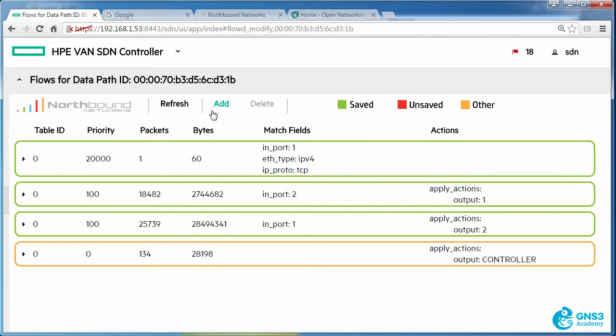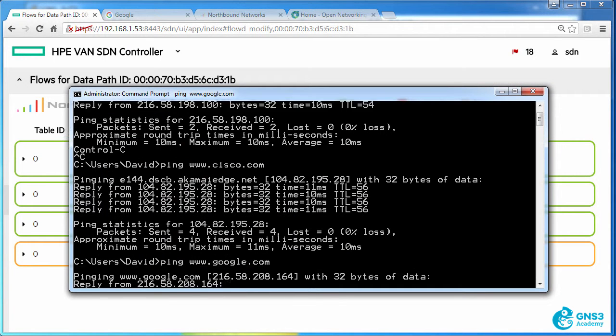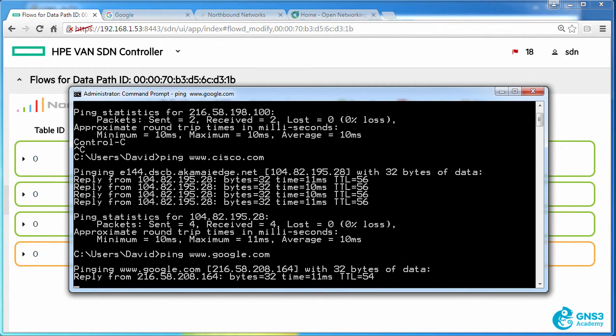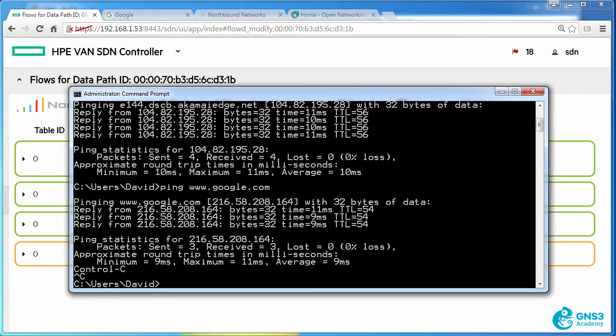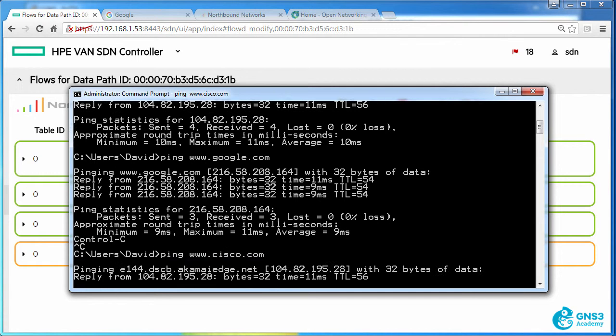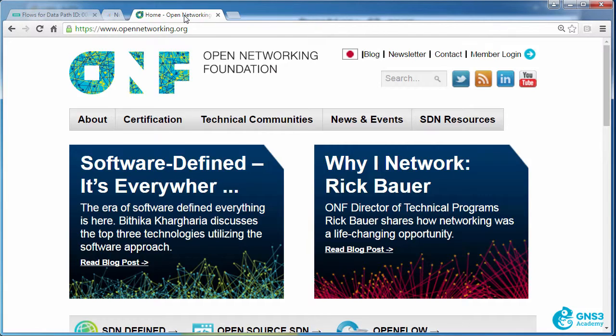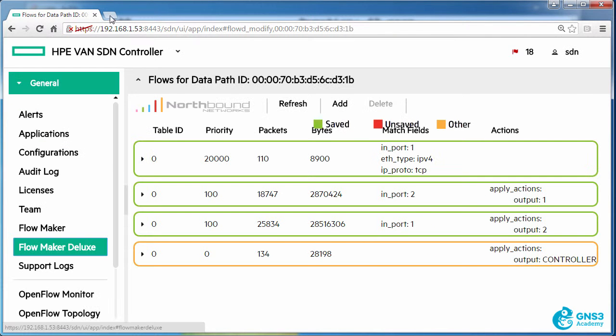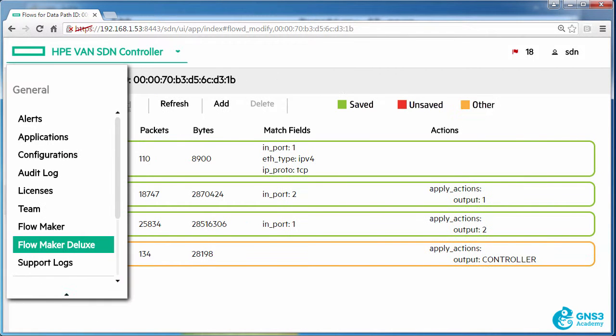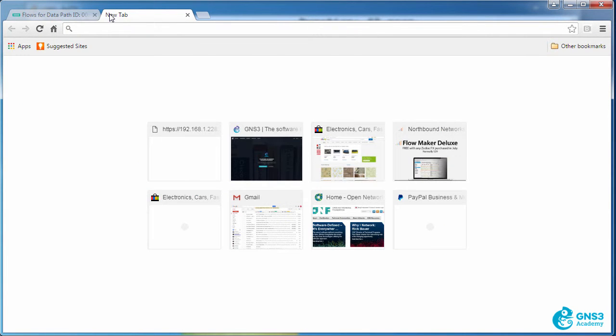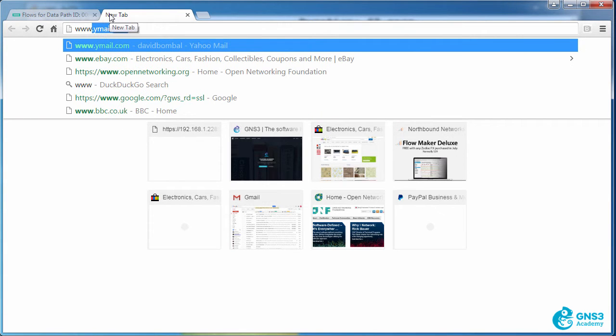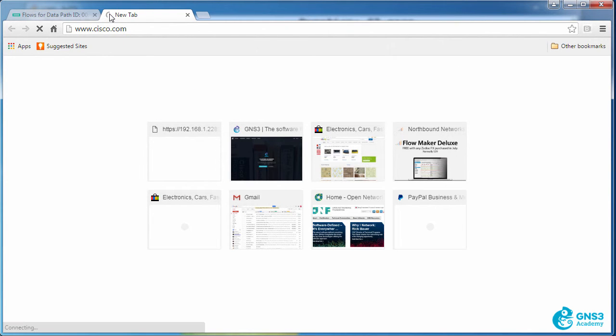Now when I add that flow entry, I'm still able to ping websites on the internet. But am I able to access them using a web browser? So I'll go to cisco.com. Notice I'm having a problem connecting to the website.